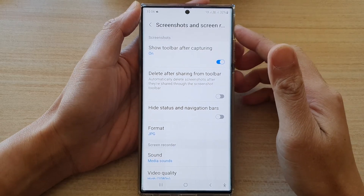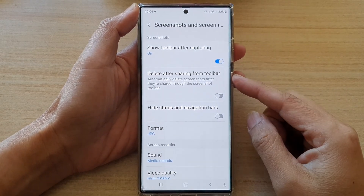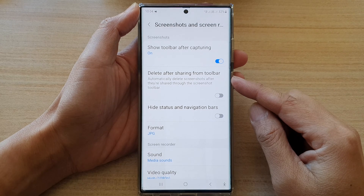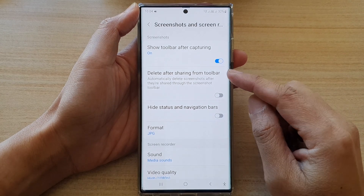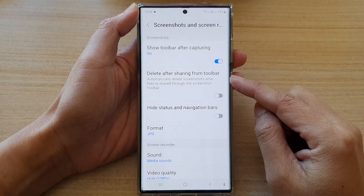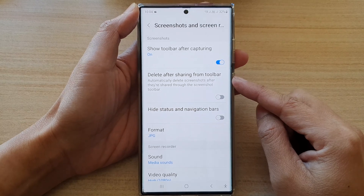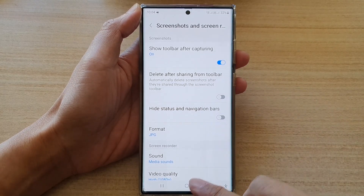Hey guys, in this video we're going to take a look at how you can enable or disable screenshot delete after sharing from toolbar on the Samsung Galaxy S22 series.